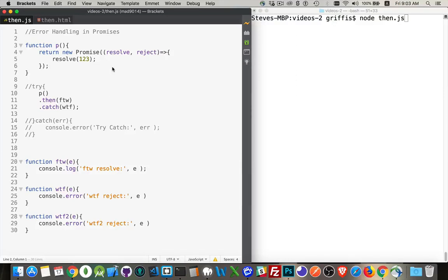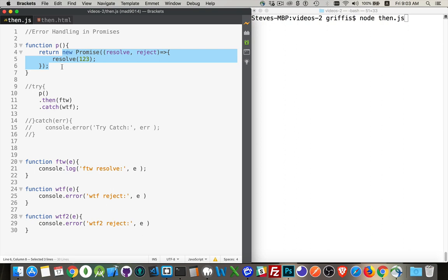Okay, I want to talk a little bit more about error handling and promises. Now, I have a function here which is going to return a very simple promise. This could be any kind of promise, a fetch or anything that you build yourself.